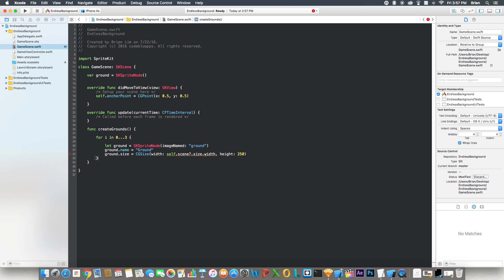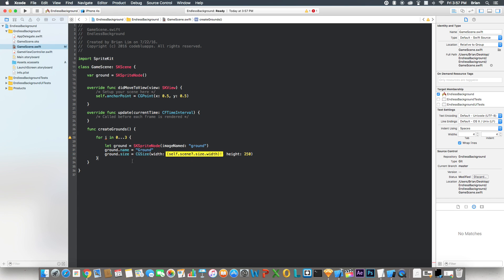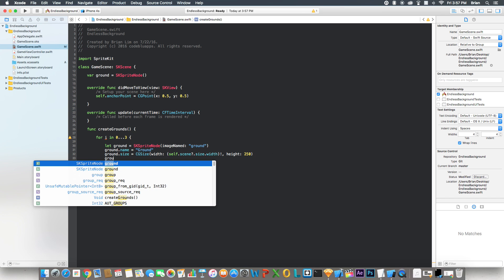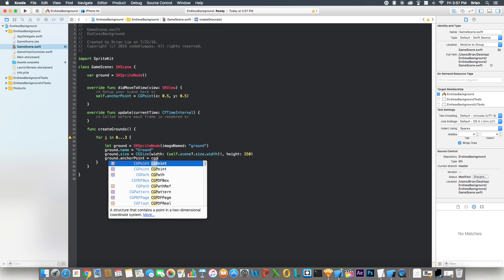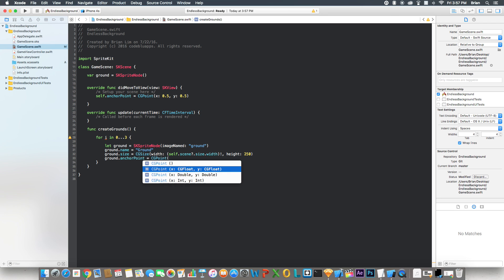Now it's complaining because we have to write it a certain way, but Xcode will fix that for us. And ground.anchorpoint equals CG point 0.5, 0.5.